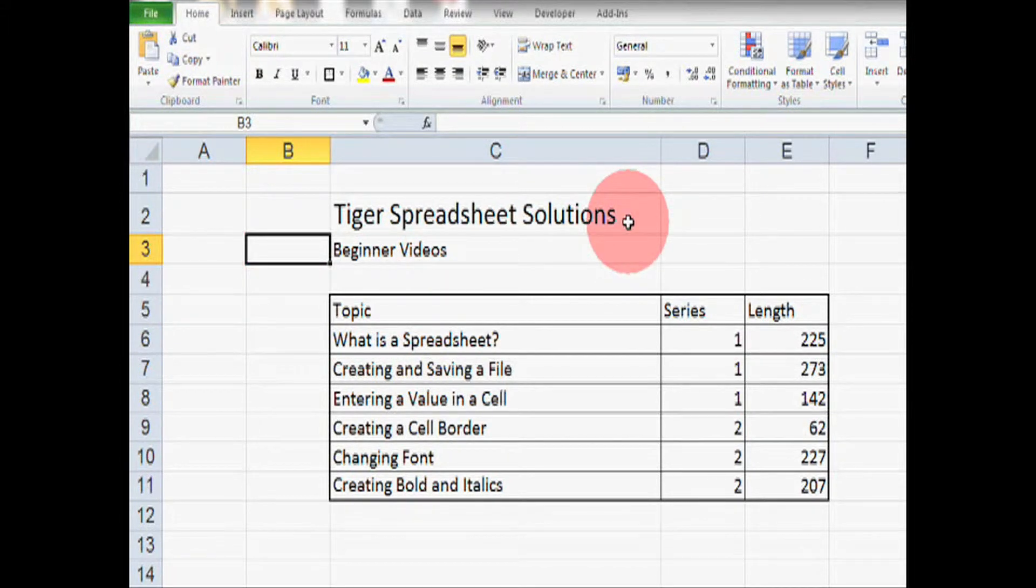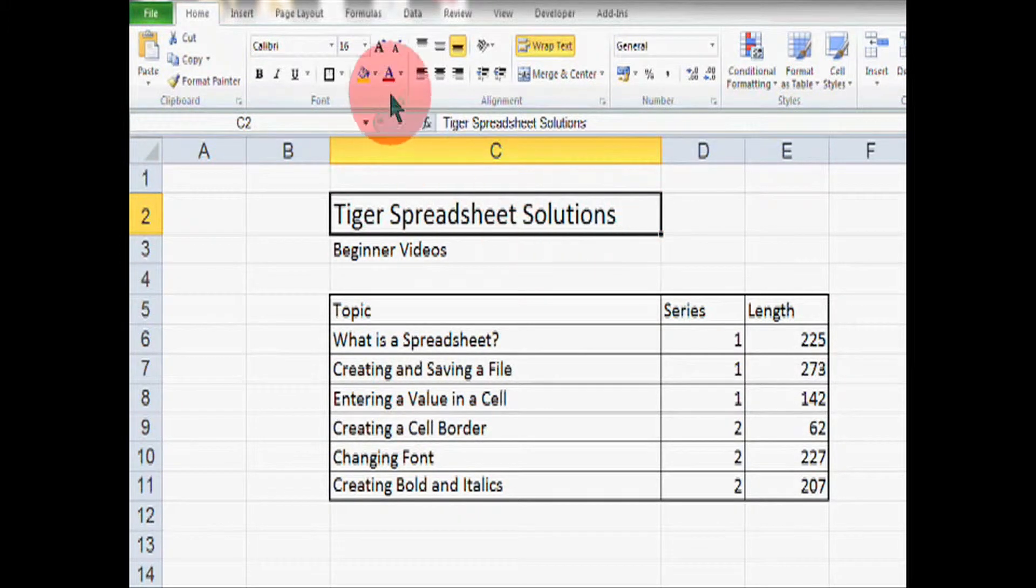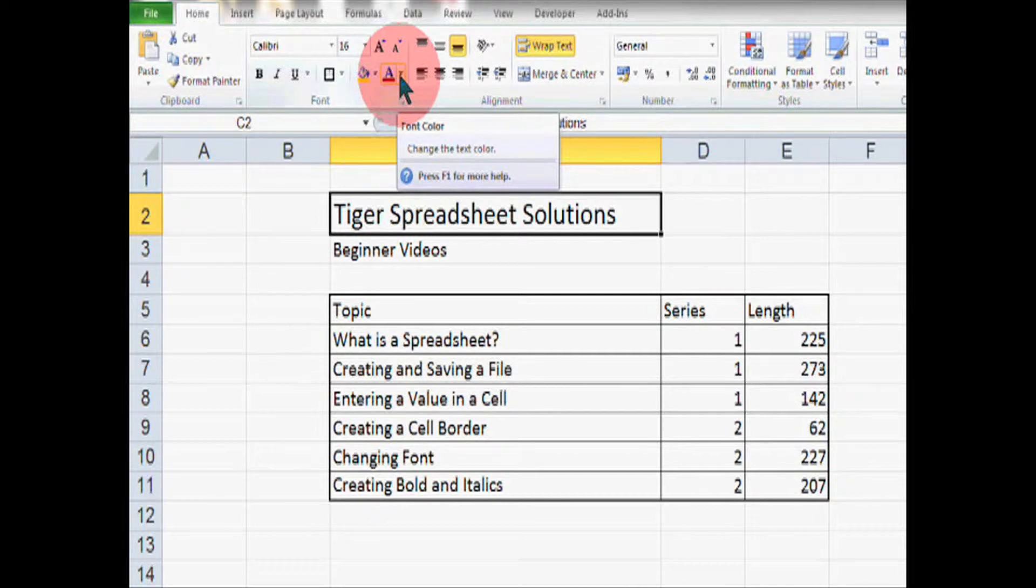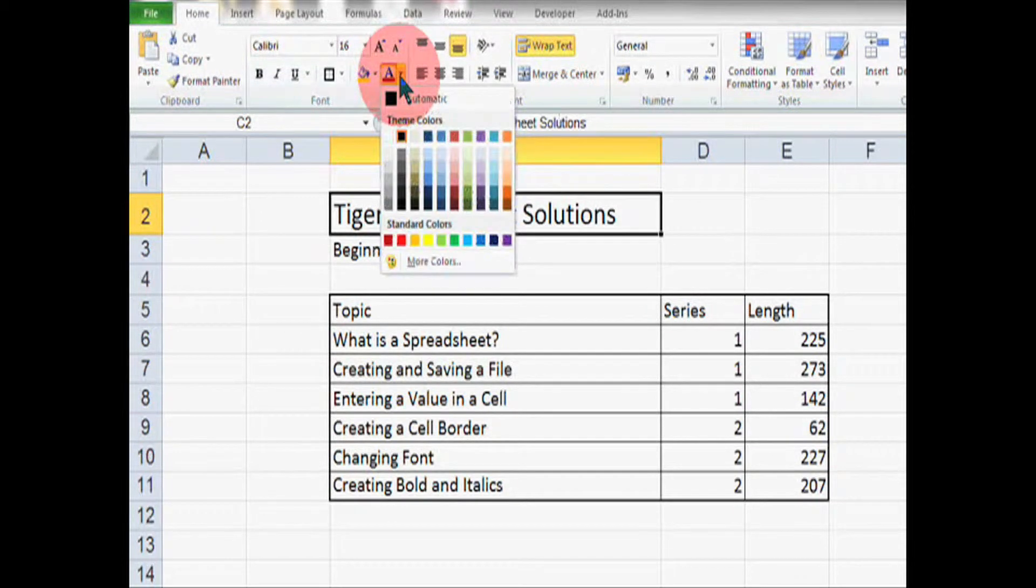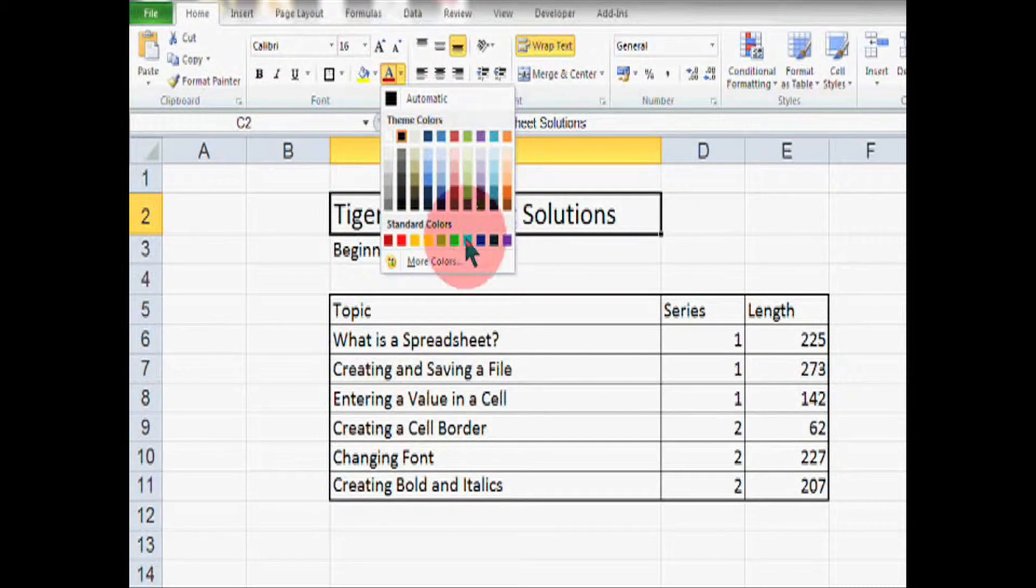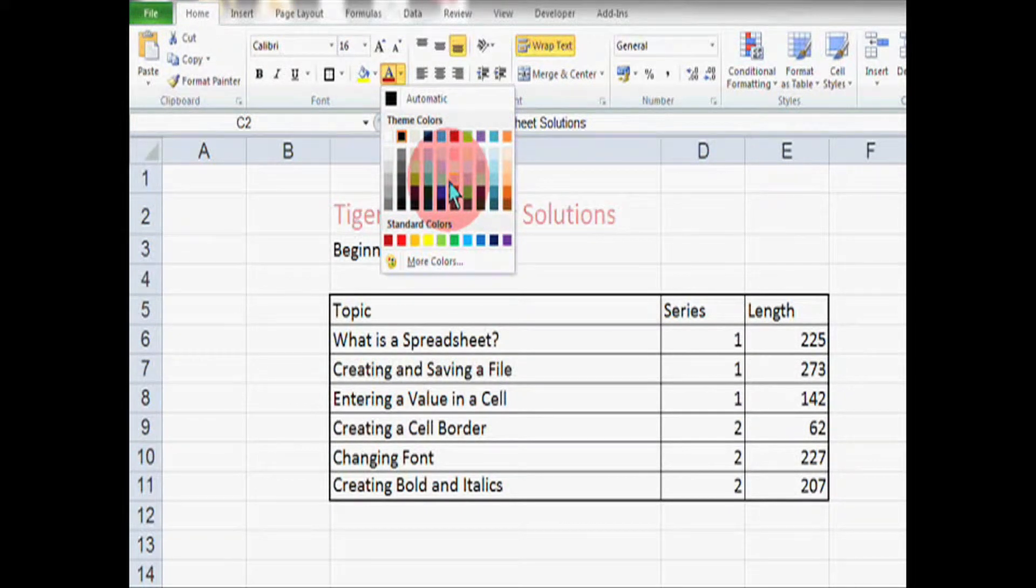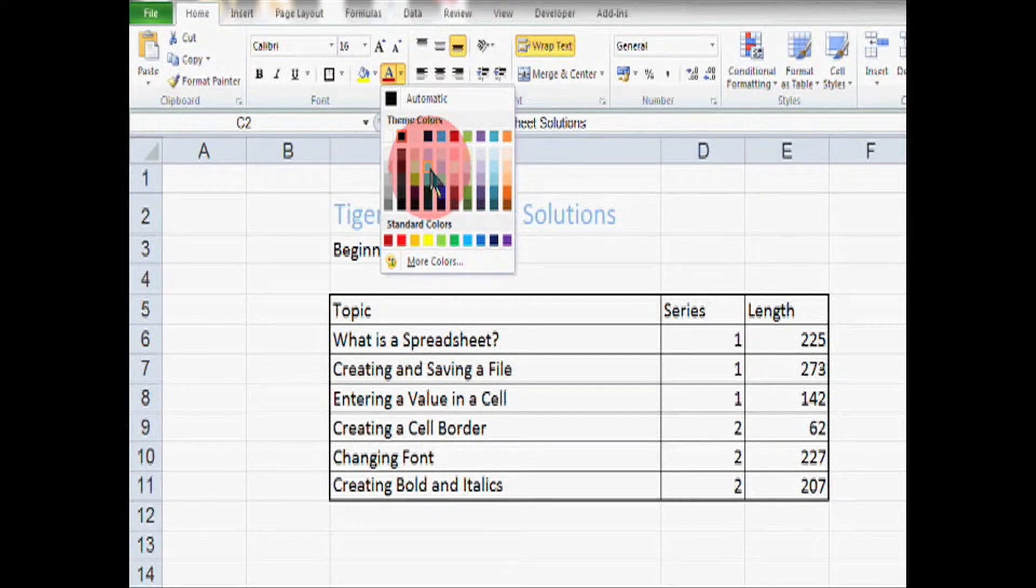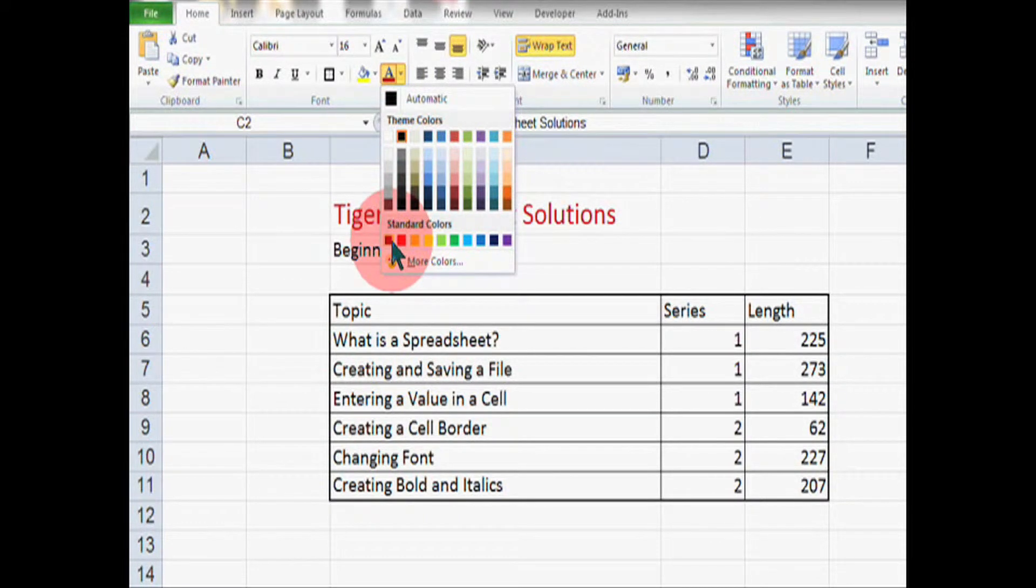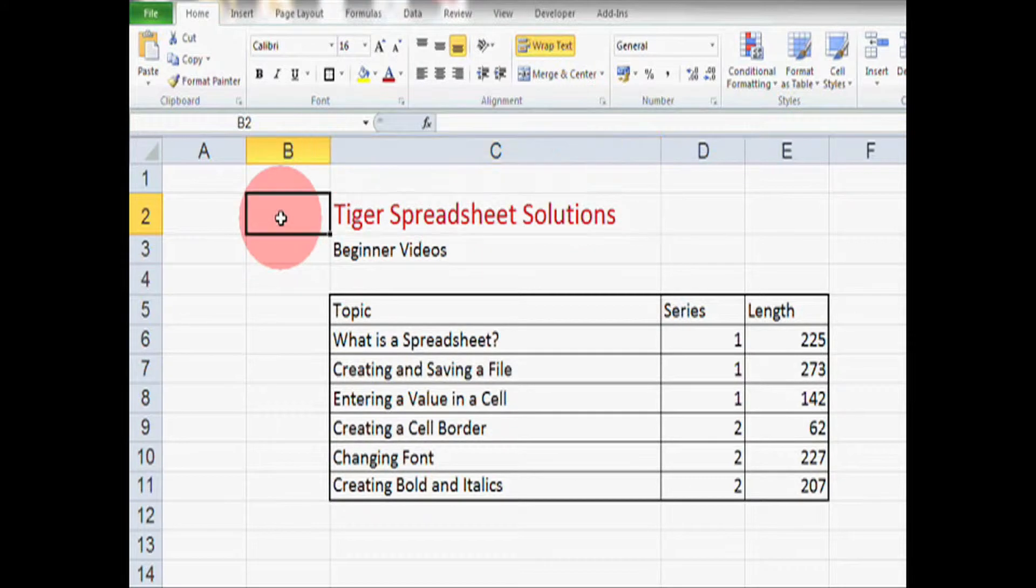Okay, so font color. To change the font color, again, we're going to click on the cell and then go to this icon here, which is the font color icon. Then we click and we can choose whichever color we like. Now try to choose a color that's relevant to your spreadsheet, to your company or your school, for example. I'm going to choose red because that's the Tiger Spreadsheet Solutions color.